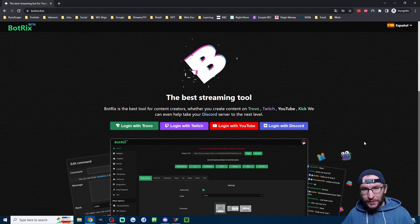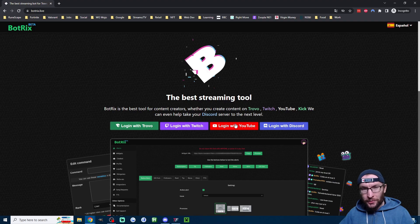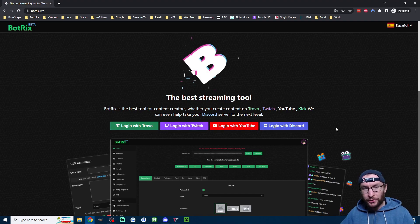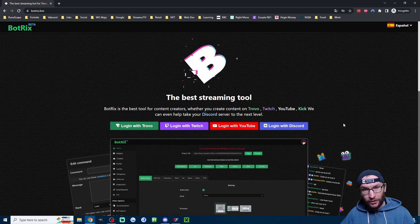And it sounds weird, but you have to log in with a different platform, so choose out of Trovo, Twitch, YouTube or Discord to log in.